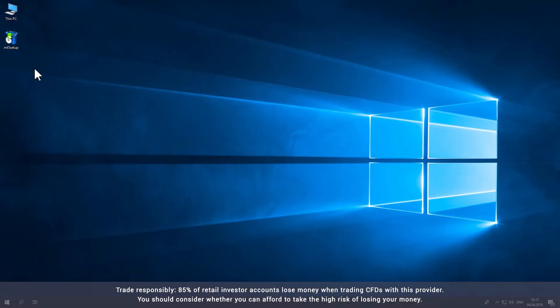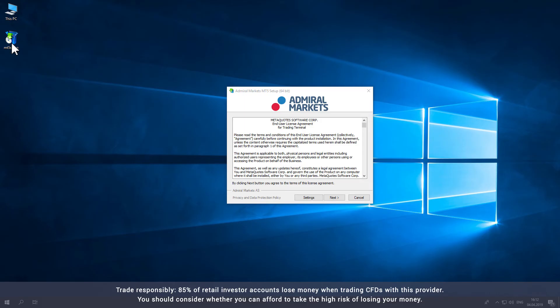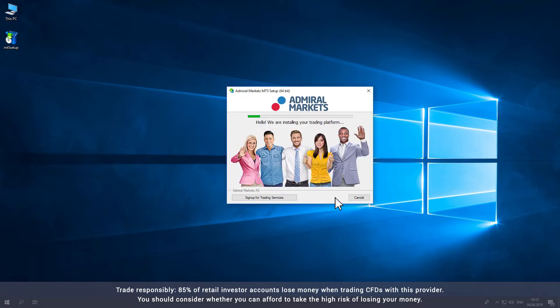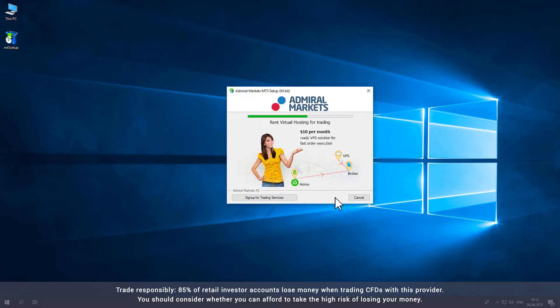Open the execution file and you will be asked to accept the Admiral Markets license agreement. Click Next to accept the agreement and MetaTrader will install on your desktop. Note that this can take several minutes.